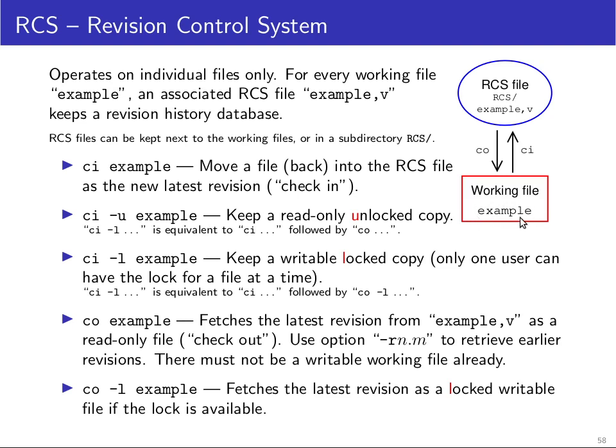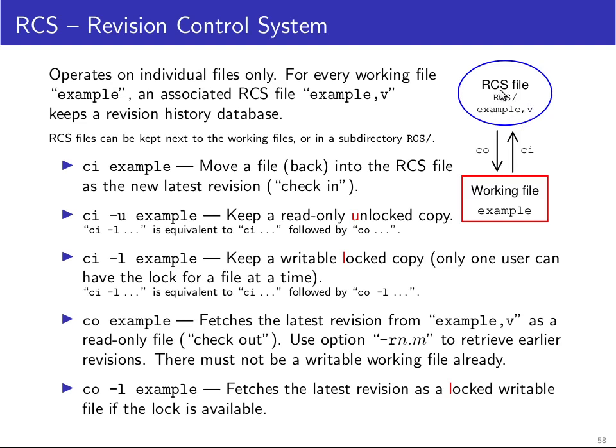The RCS system will maintain a database file that has the same name with just comma V attached. So you have example, and then example comma V is where all the previous revisions of that file are archived in a single file. If you don't want to clutter your working directory with all these comma V files, you can just create a subdirectory uppercase RCS, and then the RCS system will automatically move all these comma V files in there, and then they are a bit out of the way.